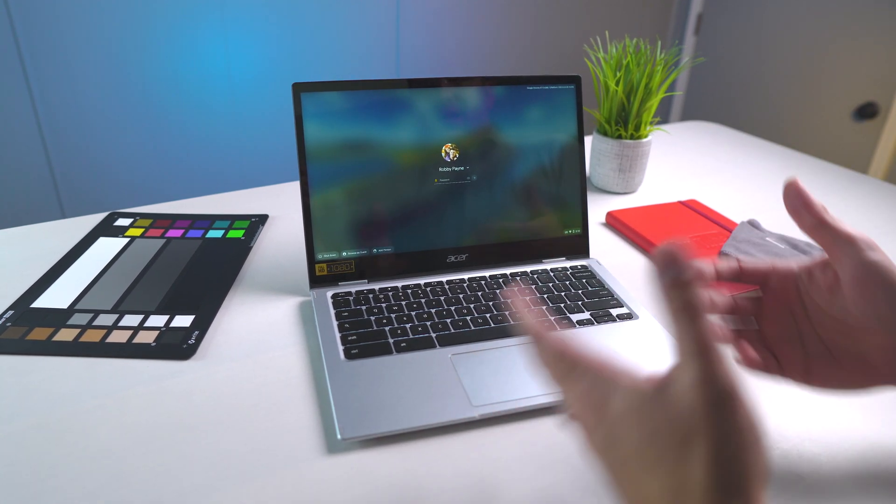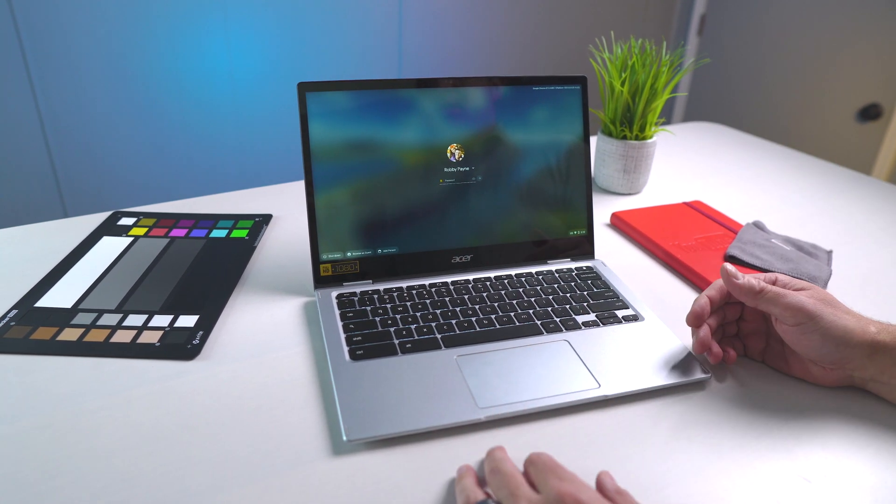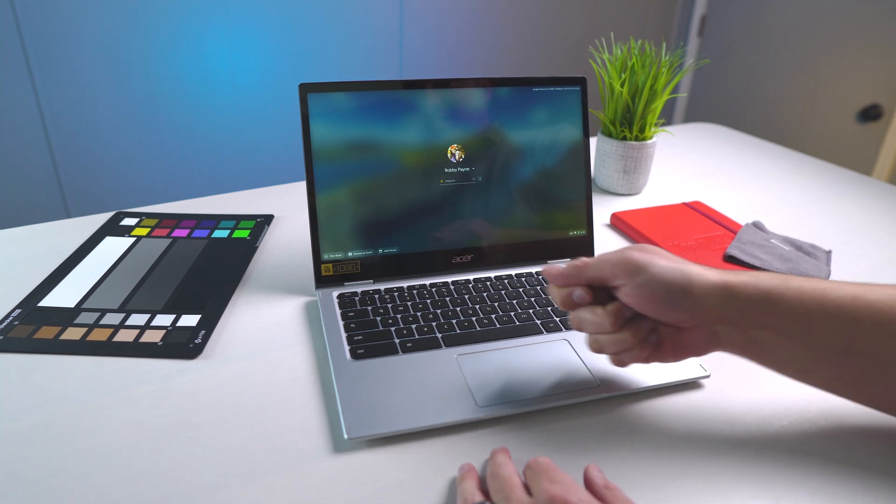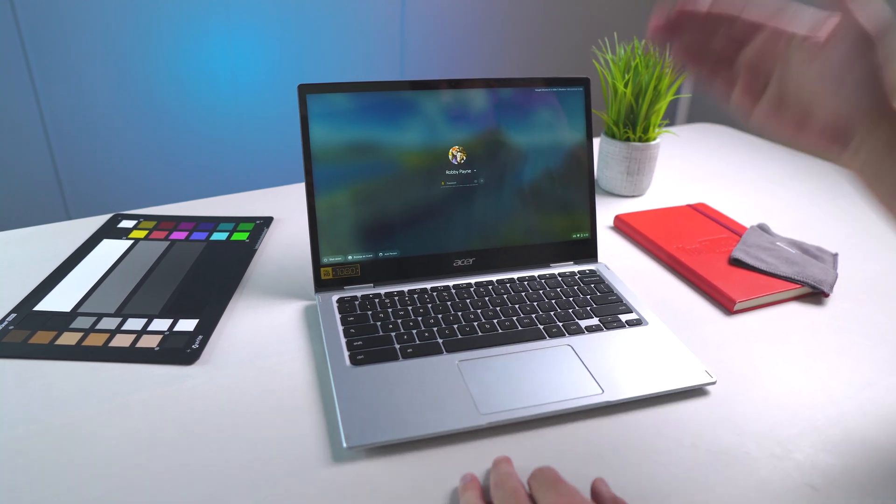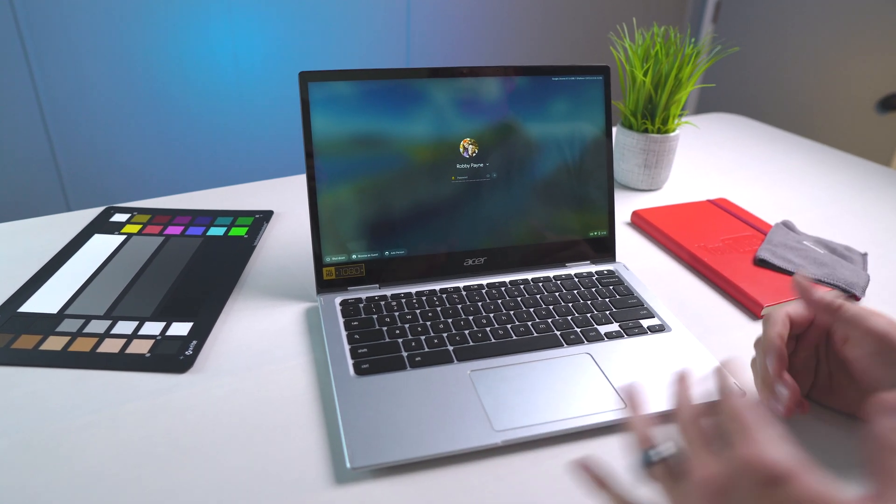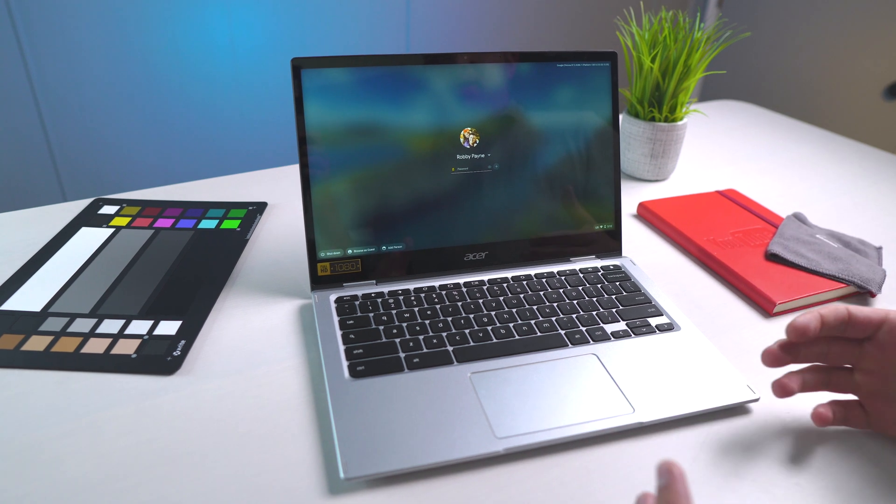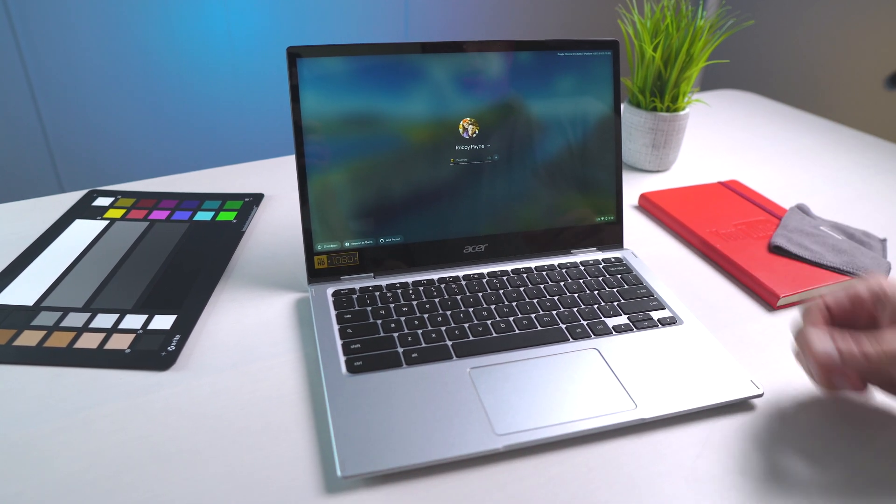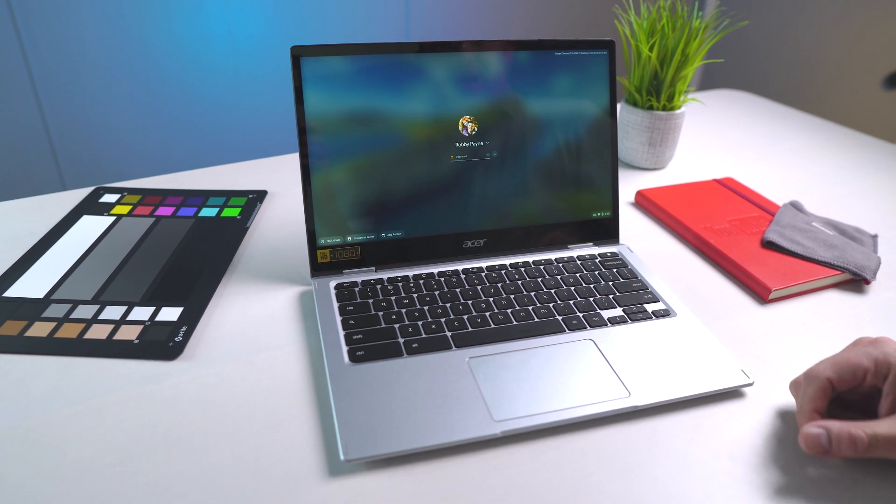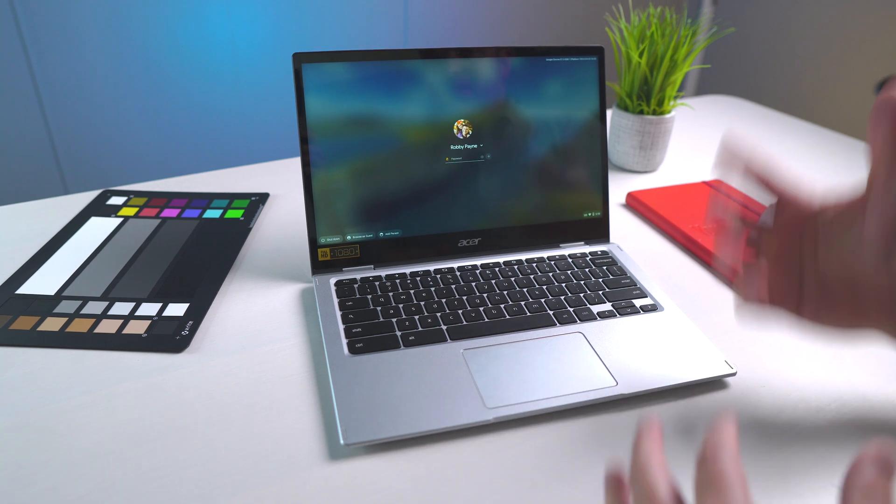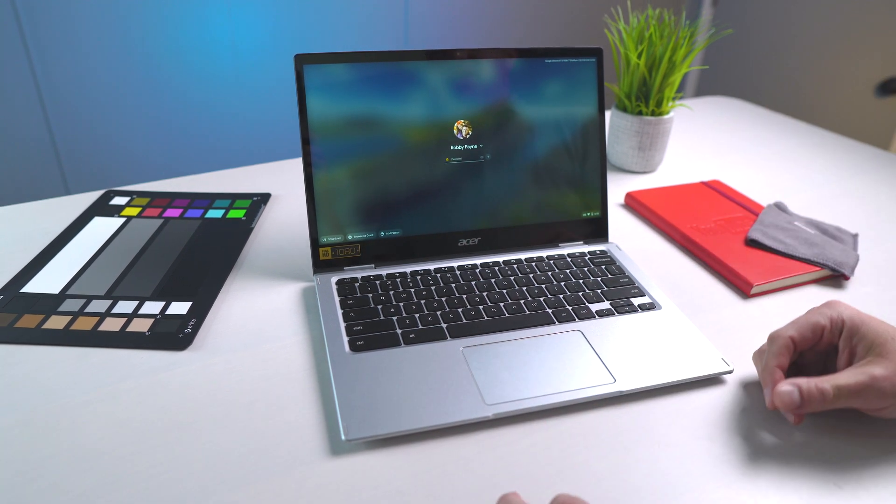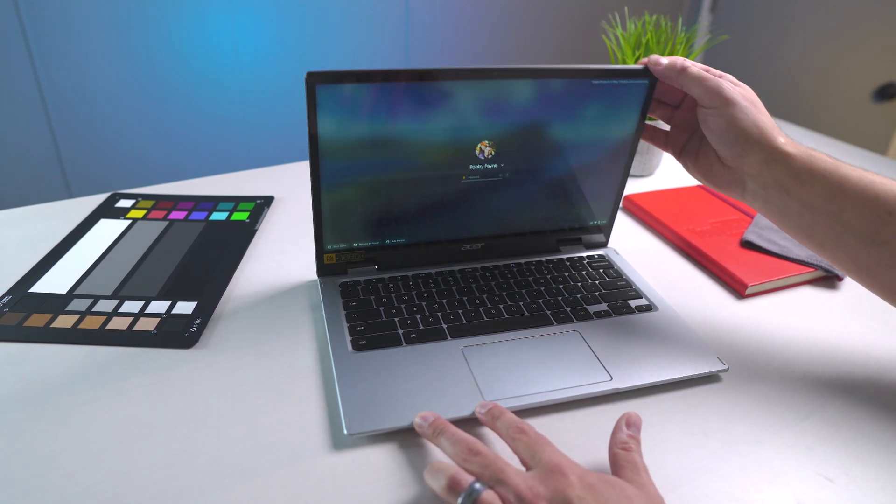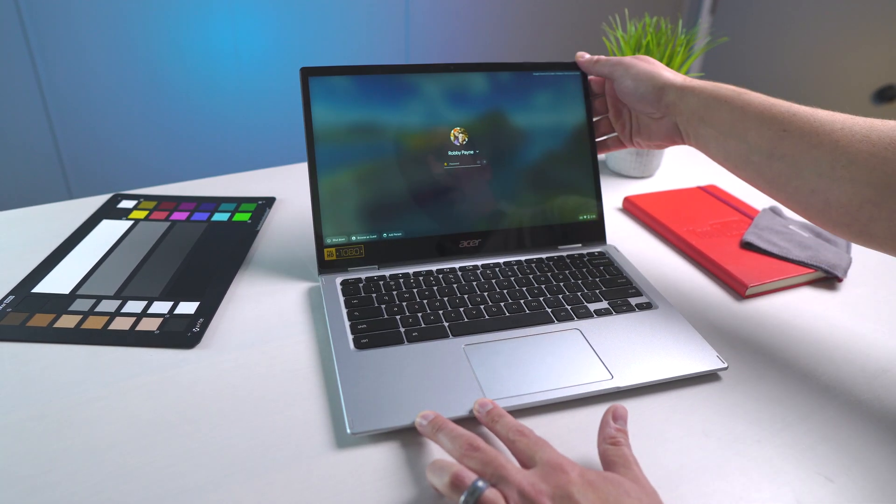But Acer, again, like they tend to do, is the first one out of the gate to be able to hand us a device and say, look, we've built it, we've made it. We knew that they were coming. Here it is in the flesh. And we're excited over the next few months as they put the finishing touches on this thing to see what the end product is going to be like.